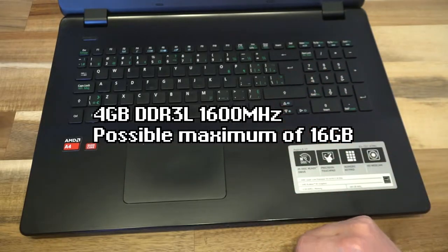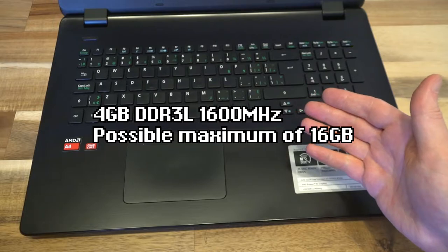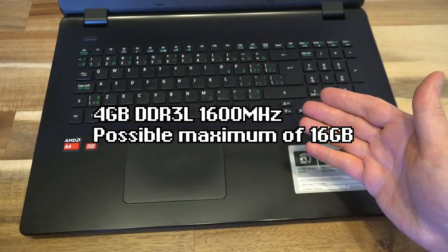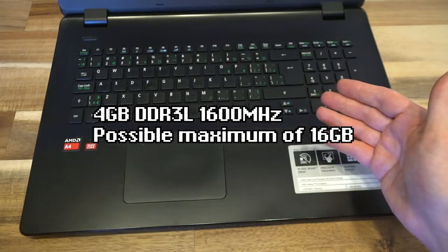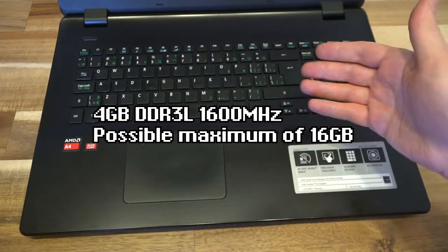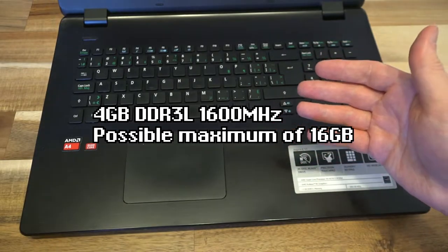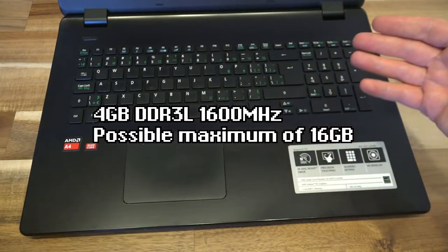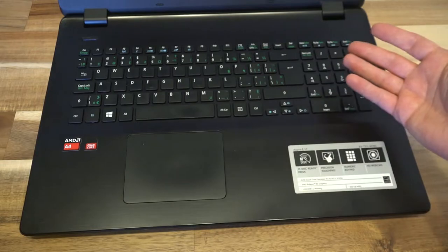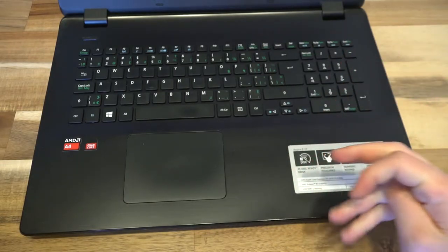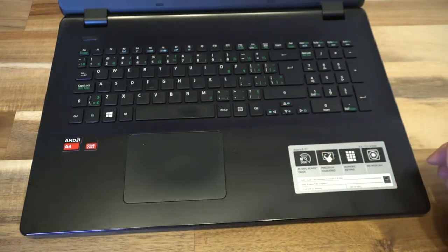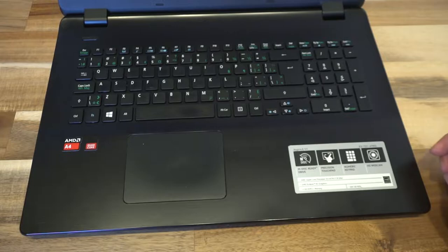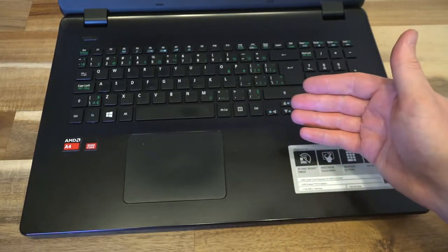RAM in this is 4GB of DDR3 low power, 1600MHz. Finding out a maximum amount of RAM is difficult. The literature that I'm finding is supporting up to 16GB. If you have it lying around, I guess you could put it in, but just be aware that your mileage may vary with the actual maximum amount of RAM.